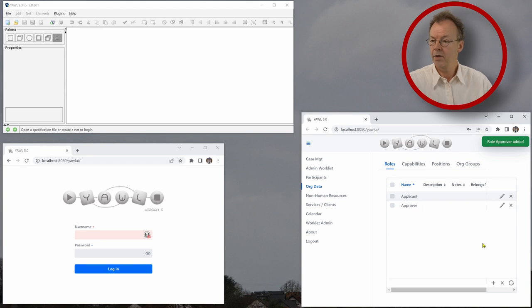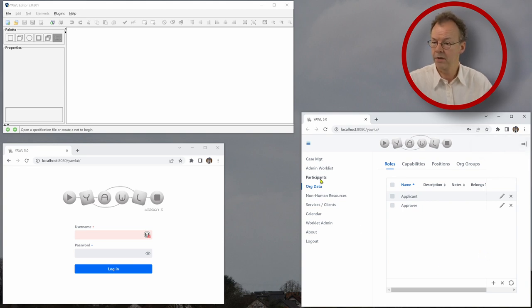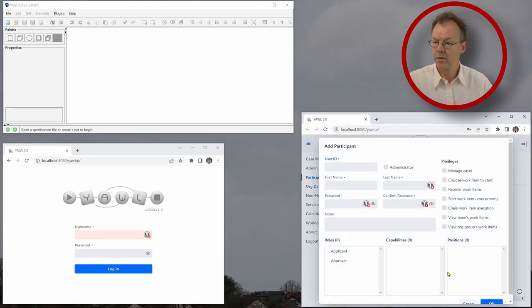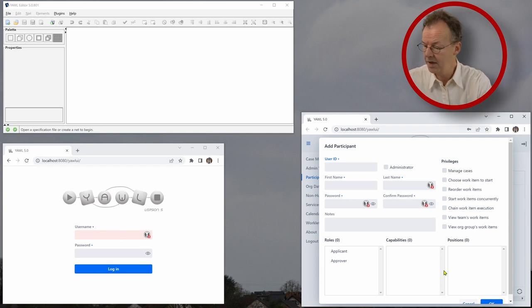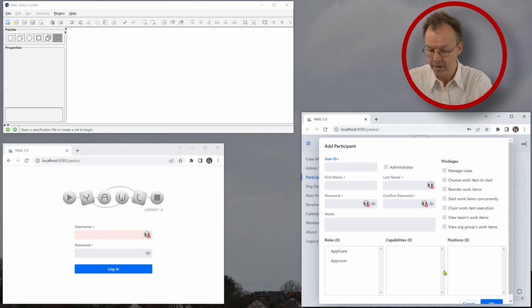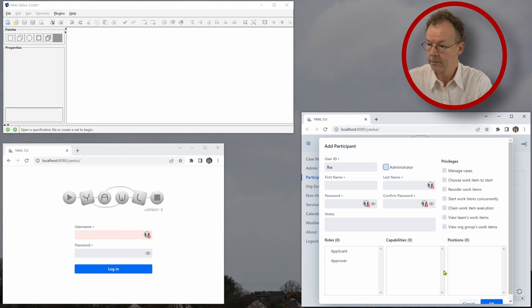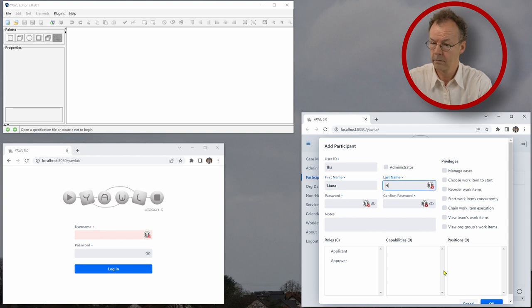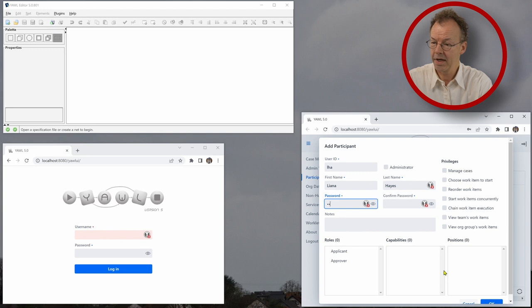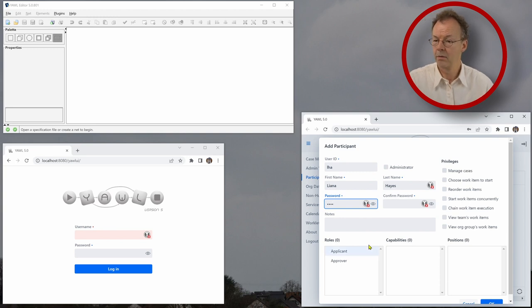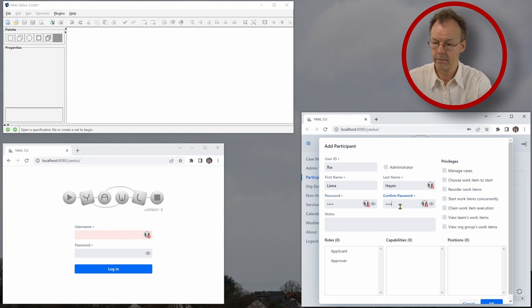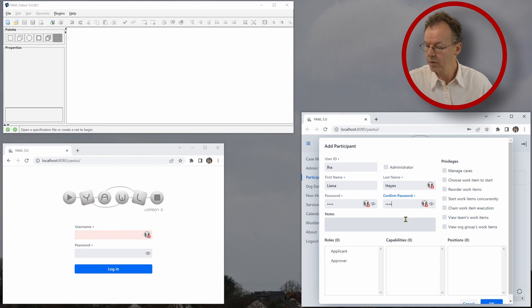And now we are going to create users, two users for each role. So we go to participants and add new participants or users. The user ID of the first one is LHA. And the password is pass. We can make it visible here, pass. And we have to repeat it. And this user will be an applicant.